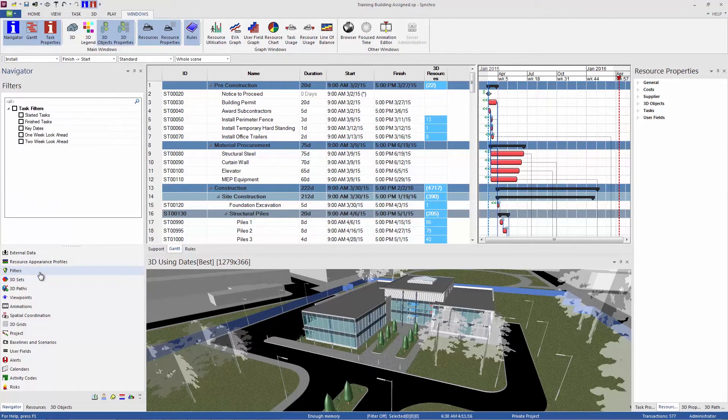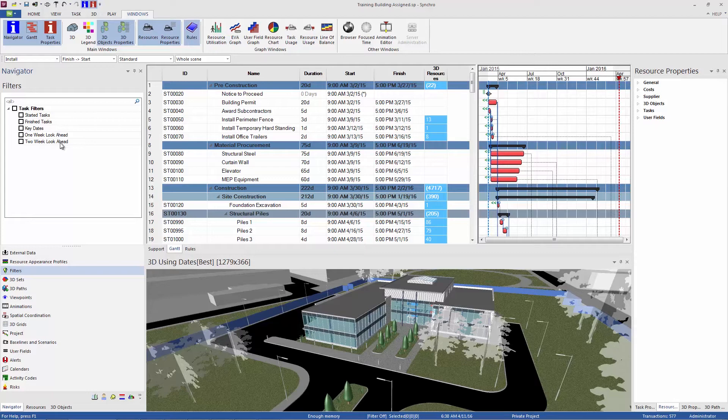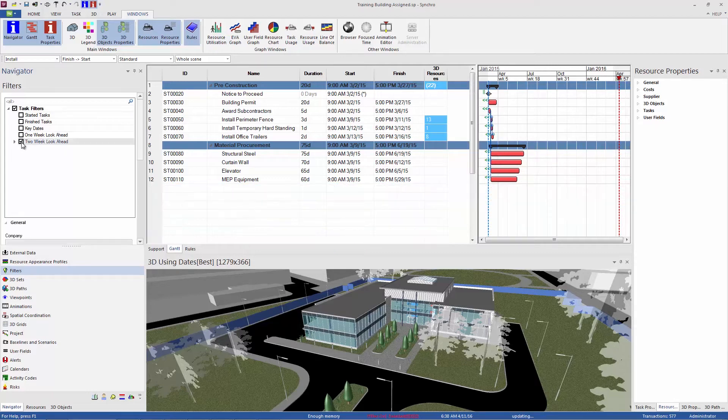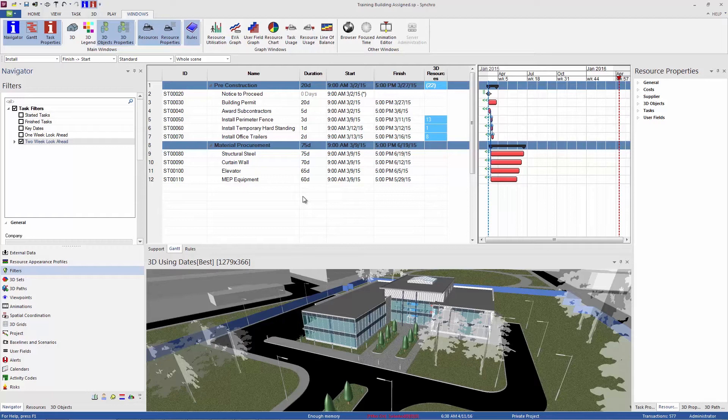So I'll start today talking about task filters. You can see here listed the built-in filters: started and finished tasks, key dates, and a one and two week look ahead. Any of these filters are activated simply by left-clicking to check that box. So now we have a two-week look ahead in our task list. You can see there's a lot less tasks than there were before.